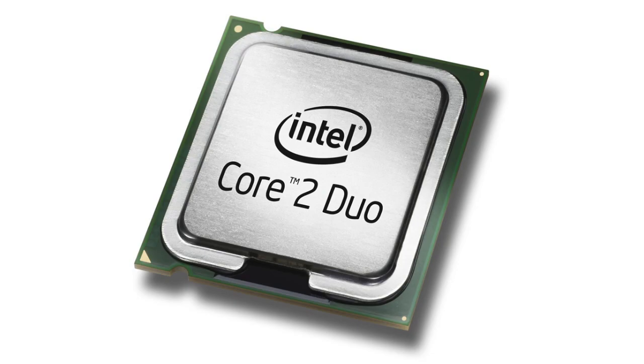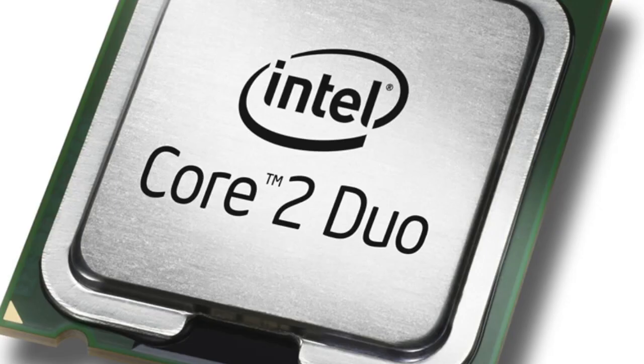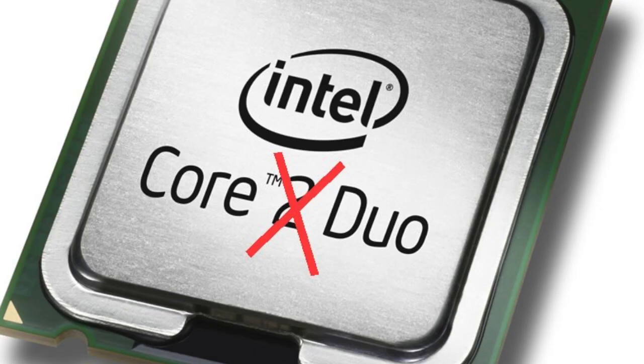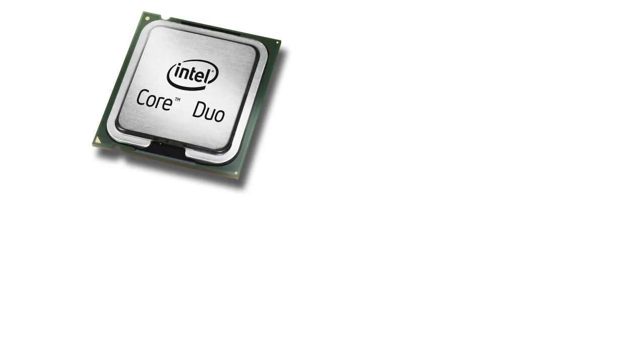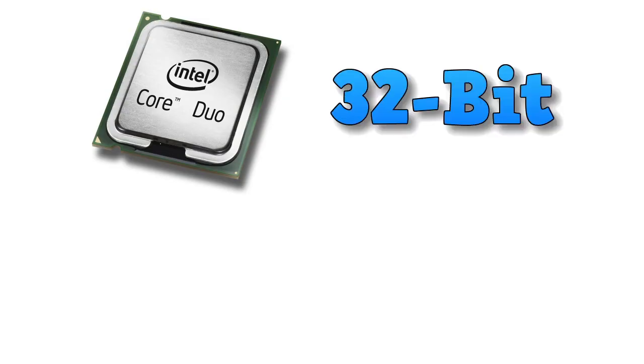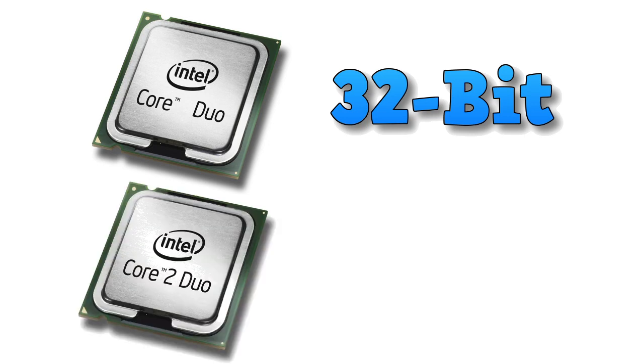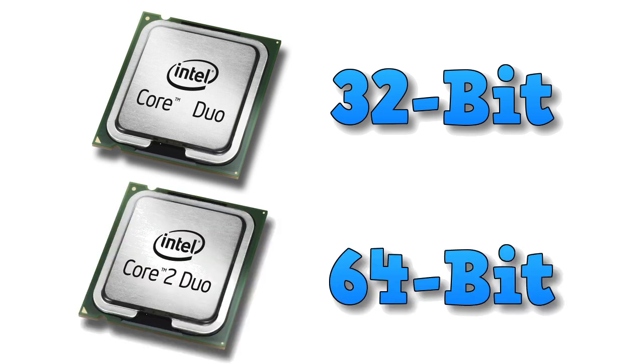Now, just to be clear, I'm not talking about a Core 2 Duo, which was far more common. Rather, the Core Duo, which came out earlier. The main difference is the Core Duo is a 32-bit CPU, where the Core 2 Duo is a 64-bit.